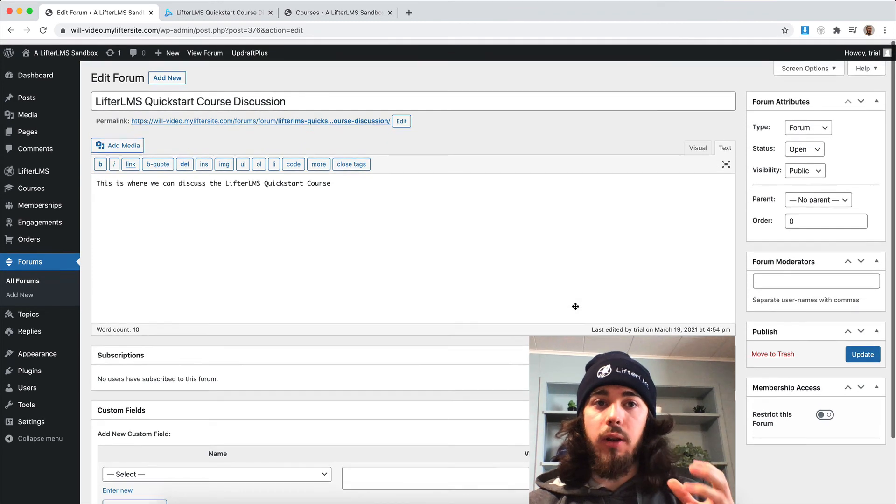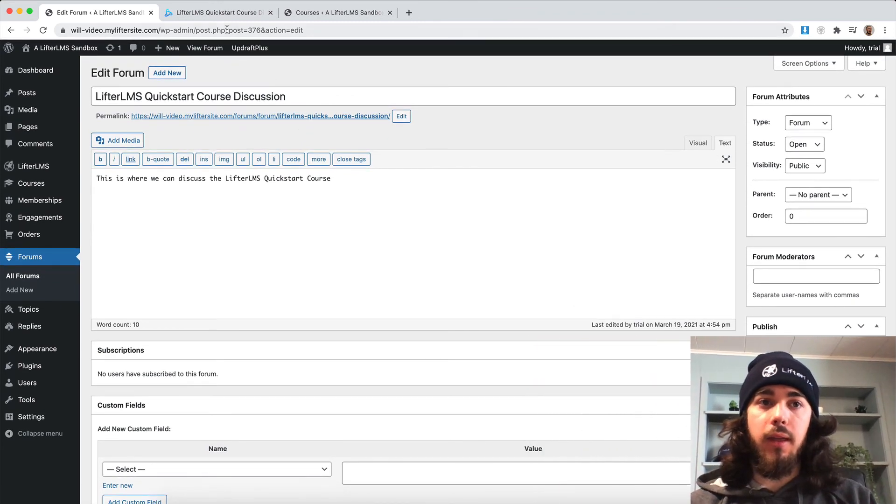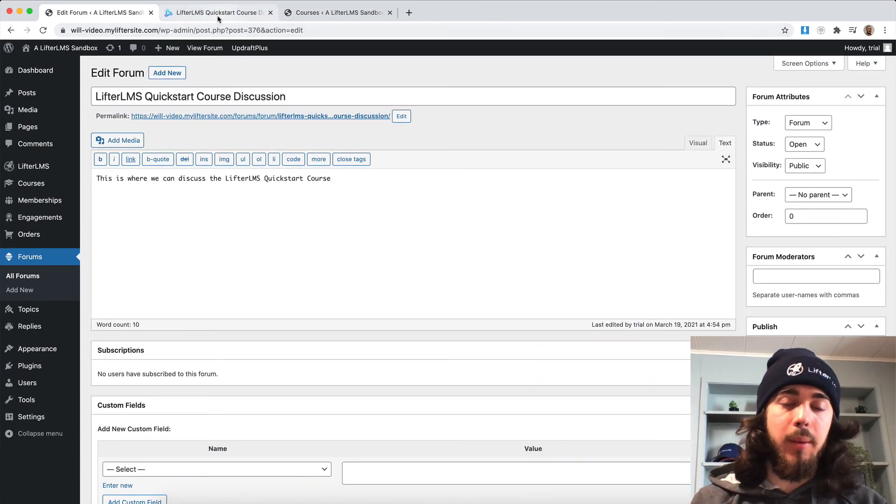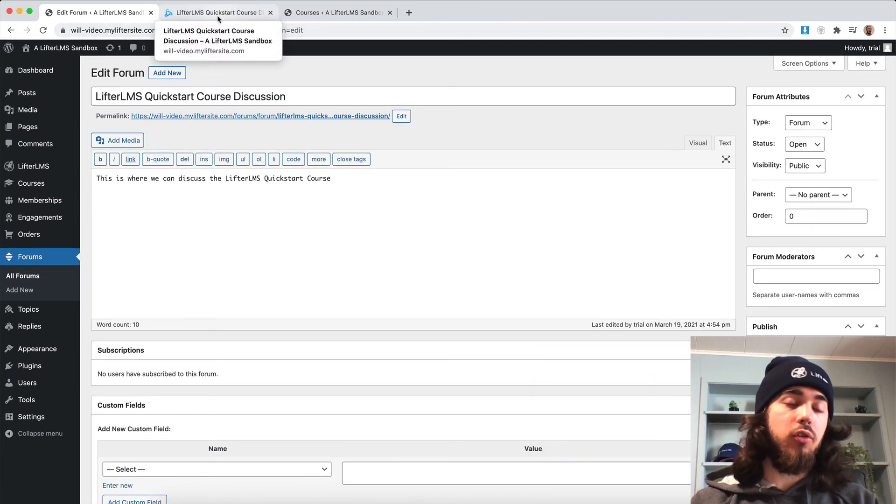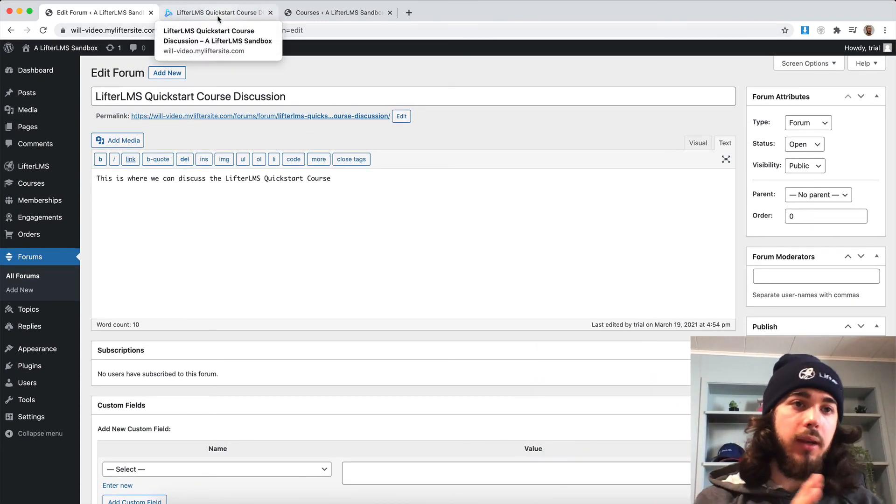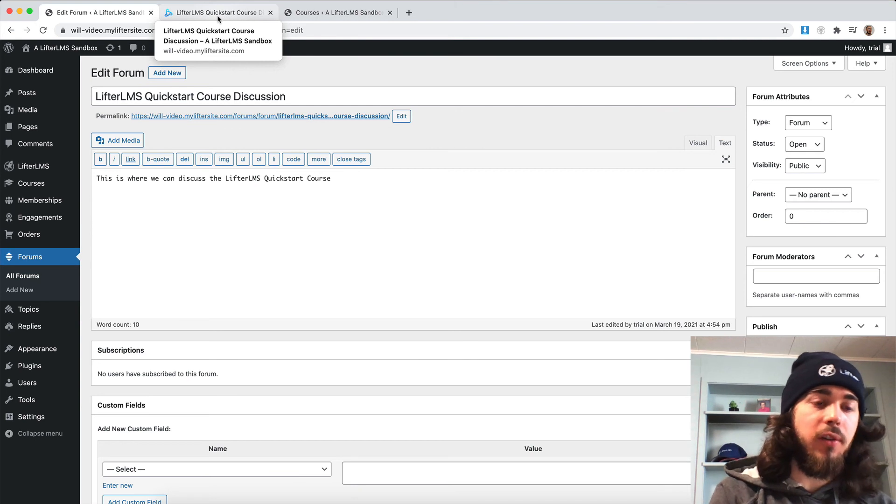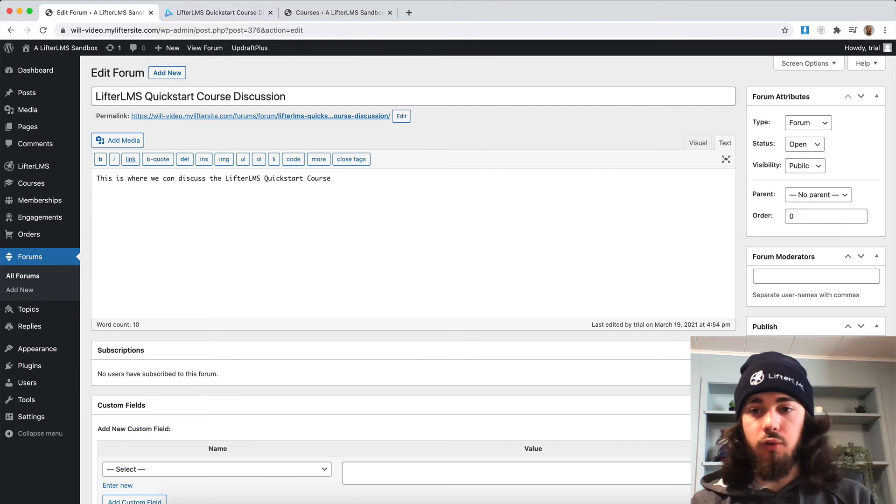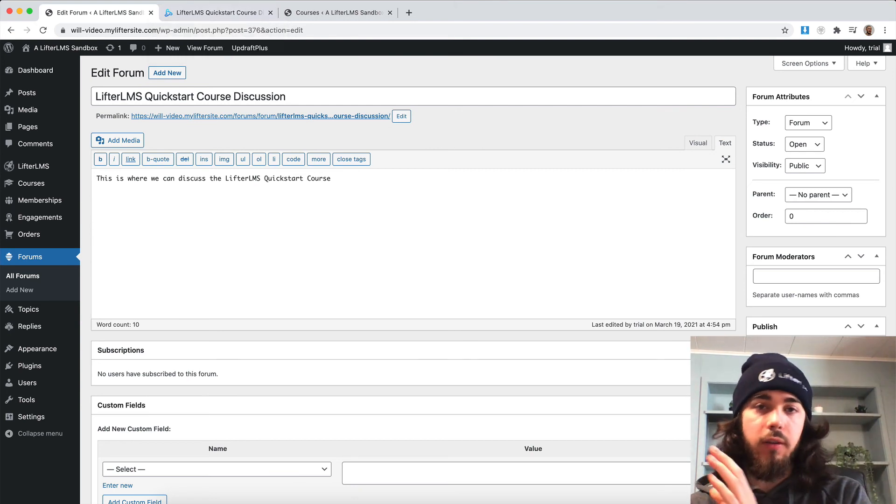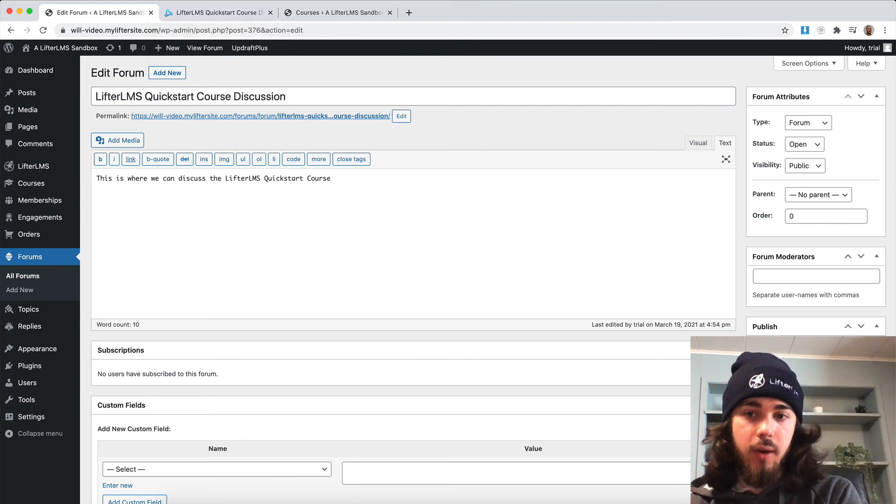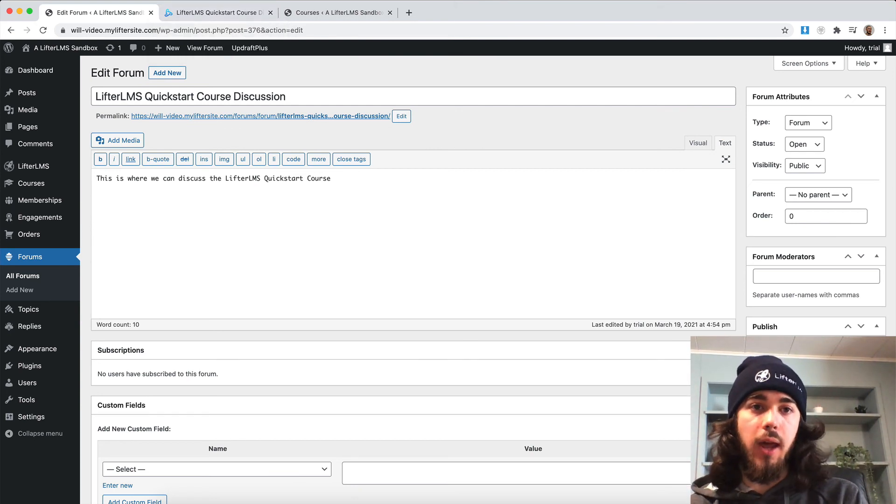So that's how you can create a forum with LifterLMS and BBPress and restrict it to only students enrolled in a specific course, or if you wanted to restrict it to only students enrolled in a specific membership, you could do that as well.